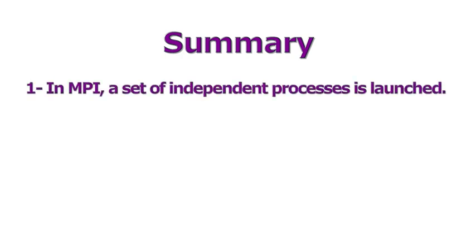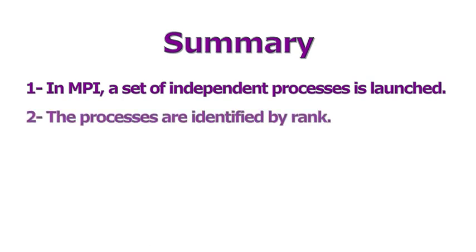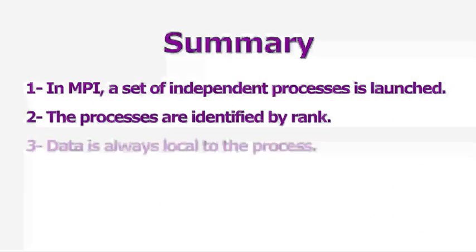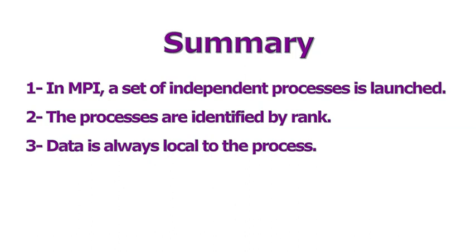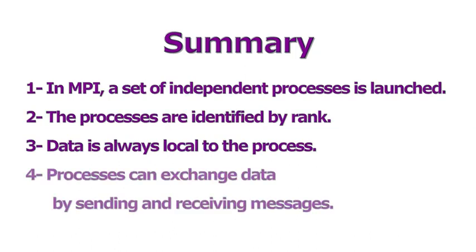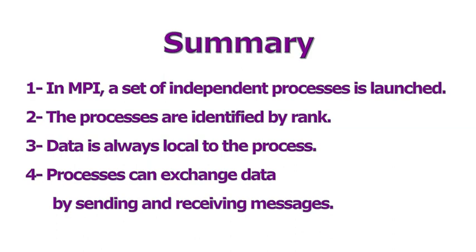1. In MPI, a set of independent processes is launched. 2. The processes are identified by rank. 3. Data is always local to the process. 4. Processes can exchange data by sending and receiving messages.